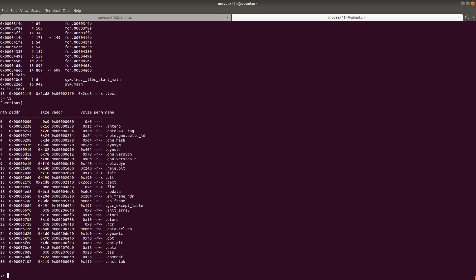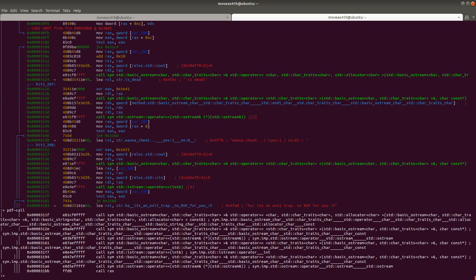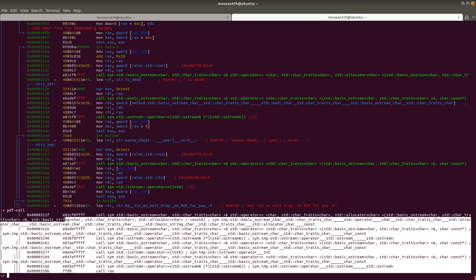Another thing we can do is, let's say we're in the binary and we just want to find all calls in this particular function. What we can do is type colon to open up the prompt, and then say PDF — print disassembly function — tilde call. It's going to show us all call commands in this function.